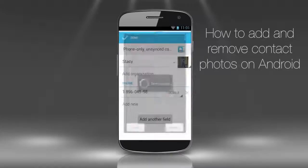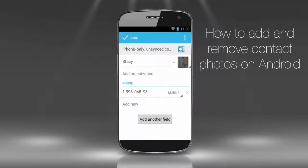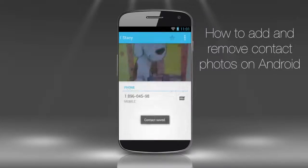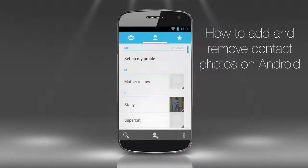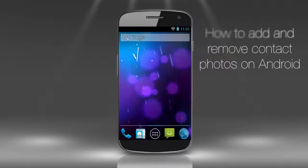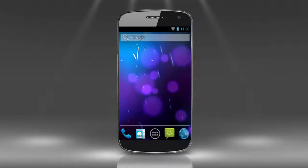That's it! You've just learned about adding, removing, and replacing your contact picture on Android.